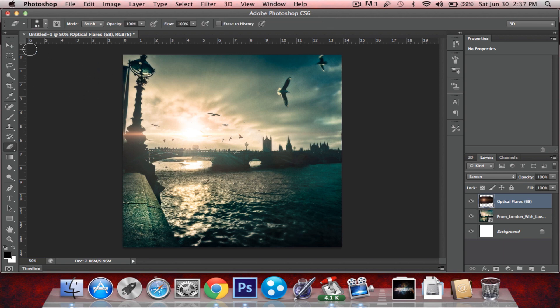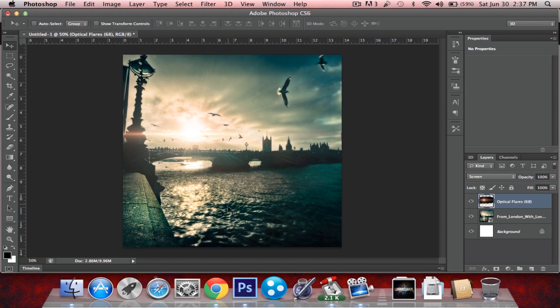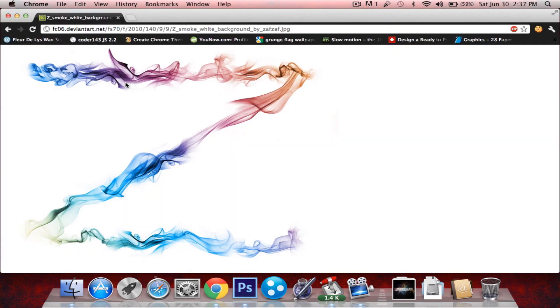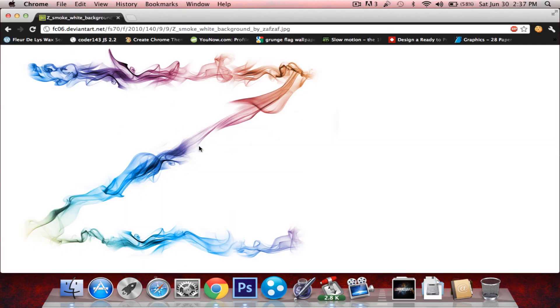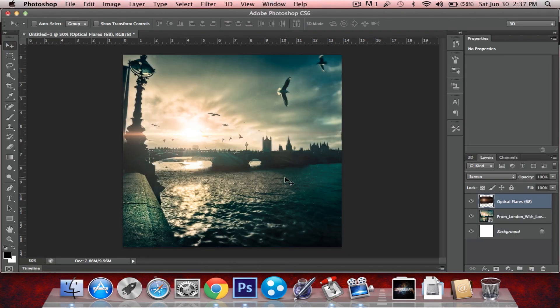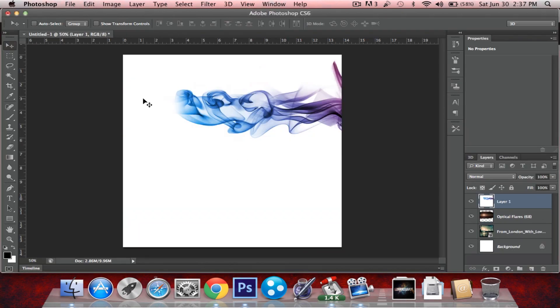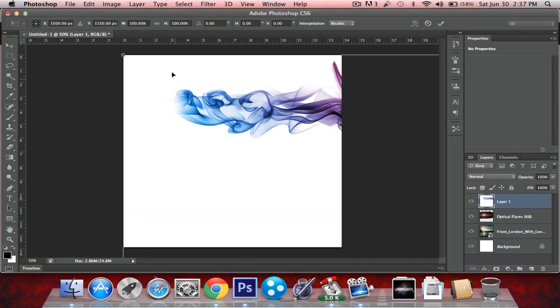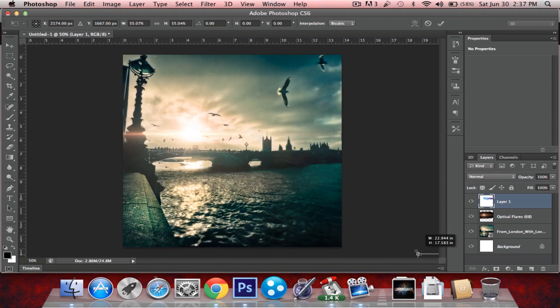Alright, so now for the white background. With this image over here, it doesn't really fit with this one we're working on but, you know, it doesn't matter. That's not the point of this video.